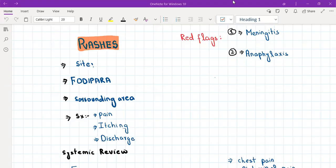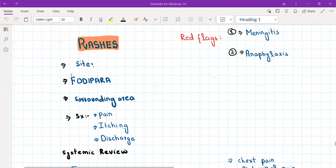Let's discuss another major symptom in dermatology: rashes. When a patient presents with a rash, first ask about the site — where exactly is the rash? Then use ODIPARA: onset, duration, intensity, progression, aggravating factors, relieving factors, and anything else. If the rashes are not permanent and appear from time to time, also ask about frequency.